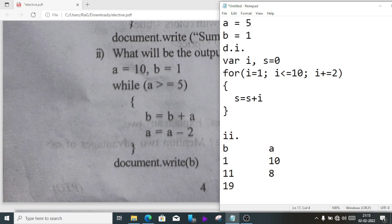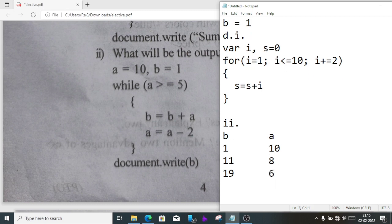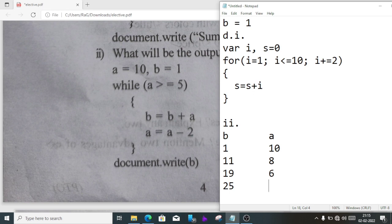Then again a minus 2, so it will be 6. Again 19 plus 6, how much will we get? 25, isn't it? And here 6 minus 2, it's 4.